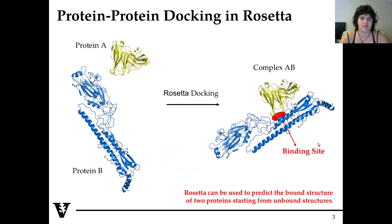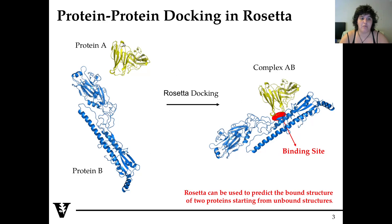Luckily for us, Rosetta developed multiple protocols for understanding and mimicking protein-protein interaction, and it's called protein-protein docking, where basically we have a protein A — in this case in yellow, an antibody — and a protein B. Rosetta can form the complex between A and B and identify the binding site, highlighted in red. And Rosetta can do this starting from unbound structures. So this is a really powerful technique.